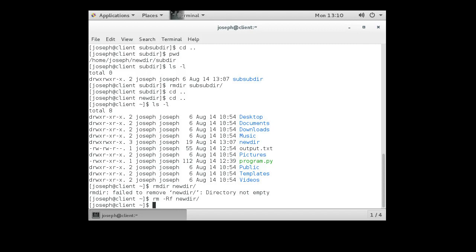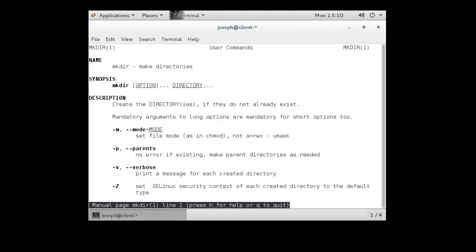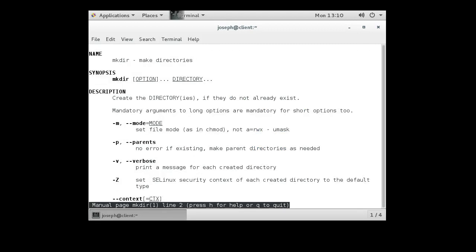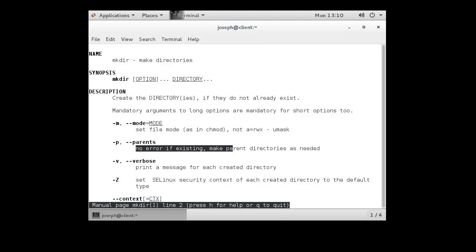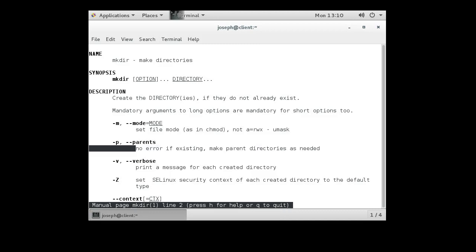So what if you want to create all those directories? I created the newdir, subdir, and sub-subdir, and that took me a little while. Well, there's actually a command you can use. You can create all of them with one command. So if I do man mkdir, I can see what my options are. And down here, there is a minus p option. No error of existing make parent directory as needed. Huh. What does that mean?